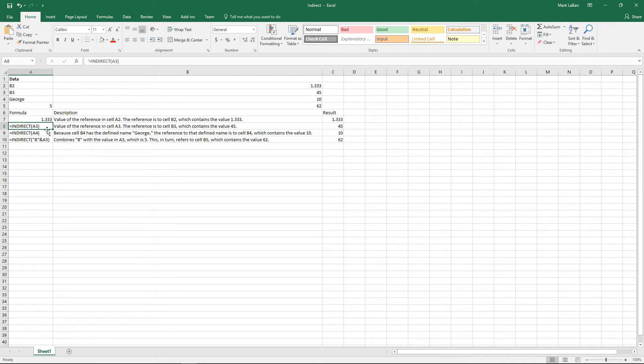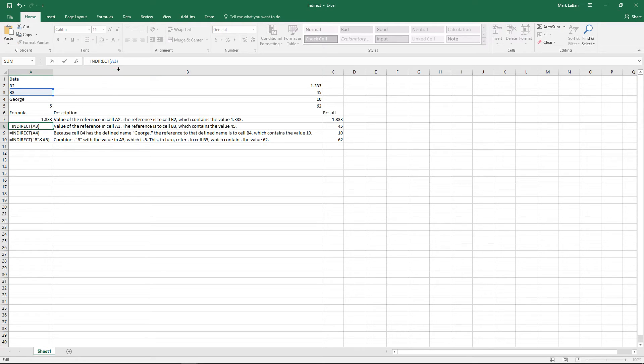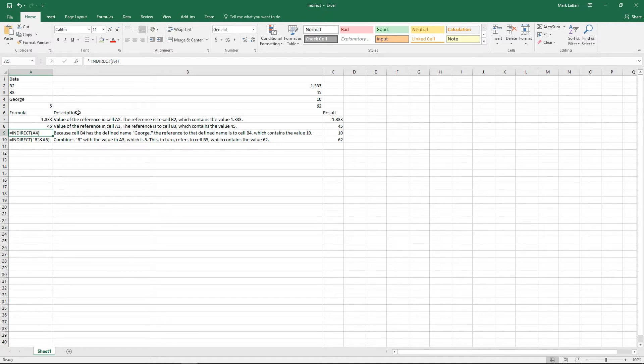Take that apostrophe out there, and this will reference B3, which should be 45. We'll go ahead here and it gets an error.